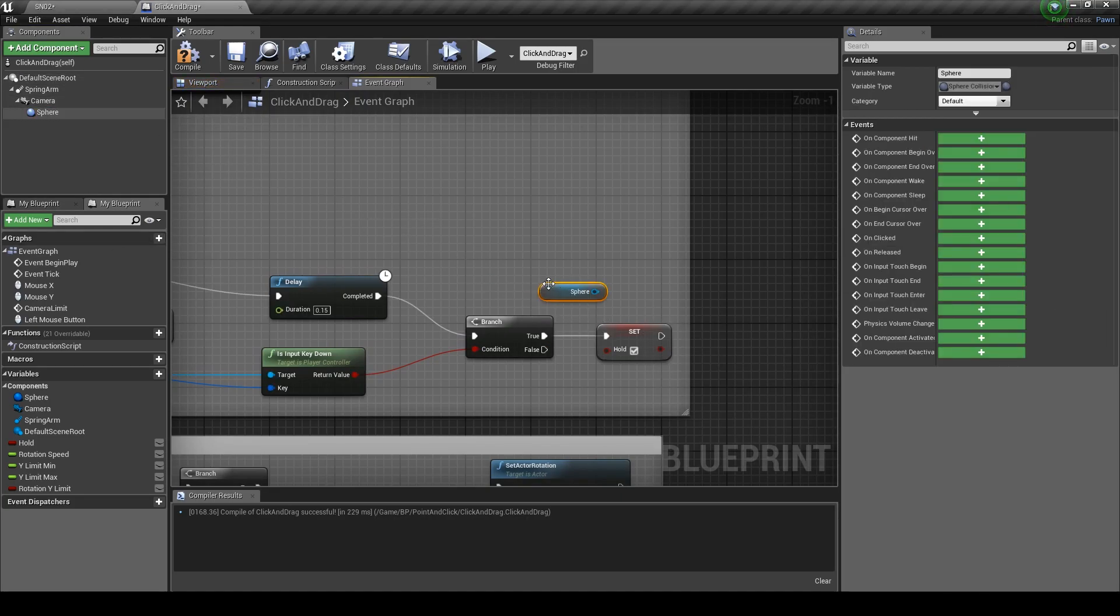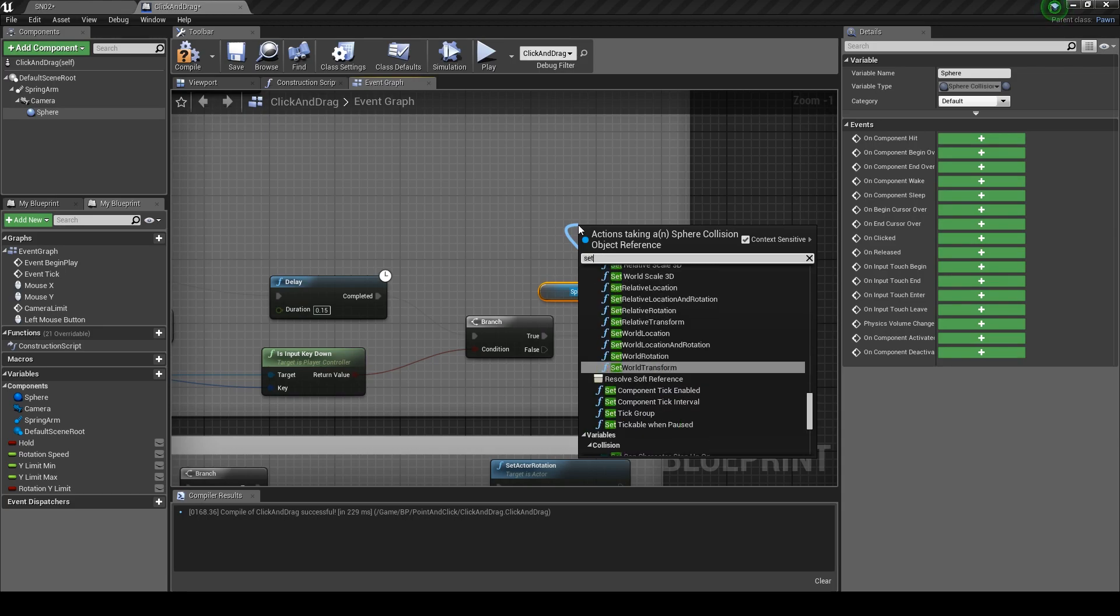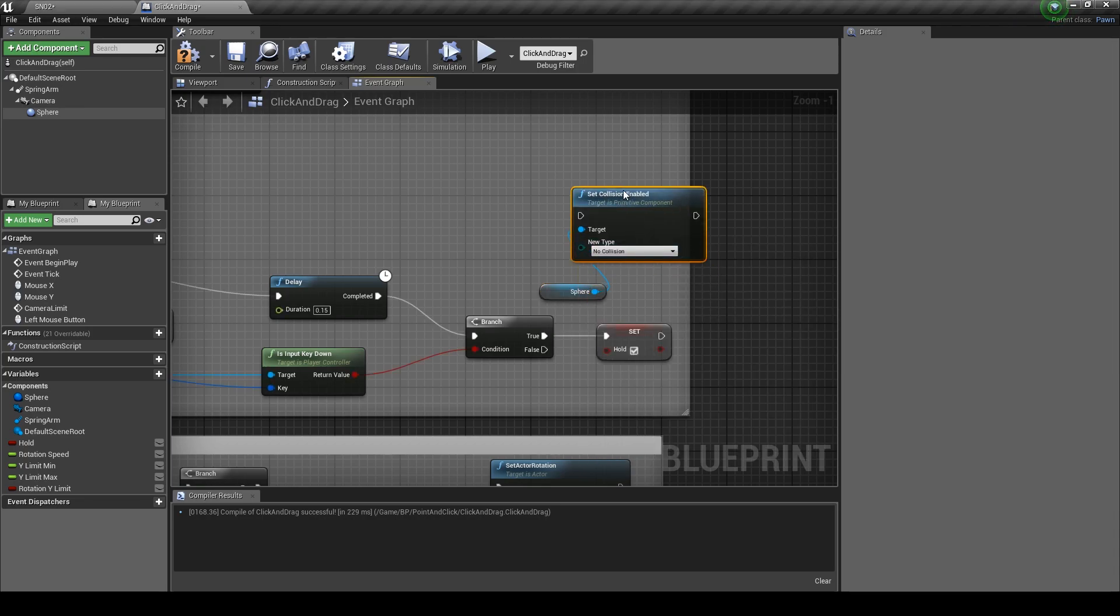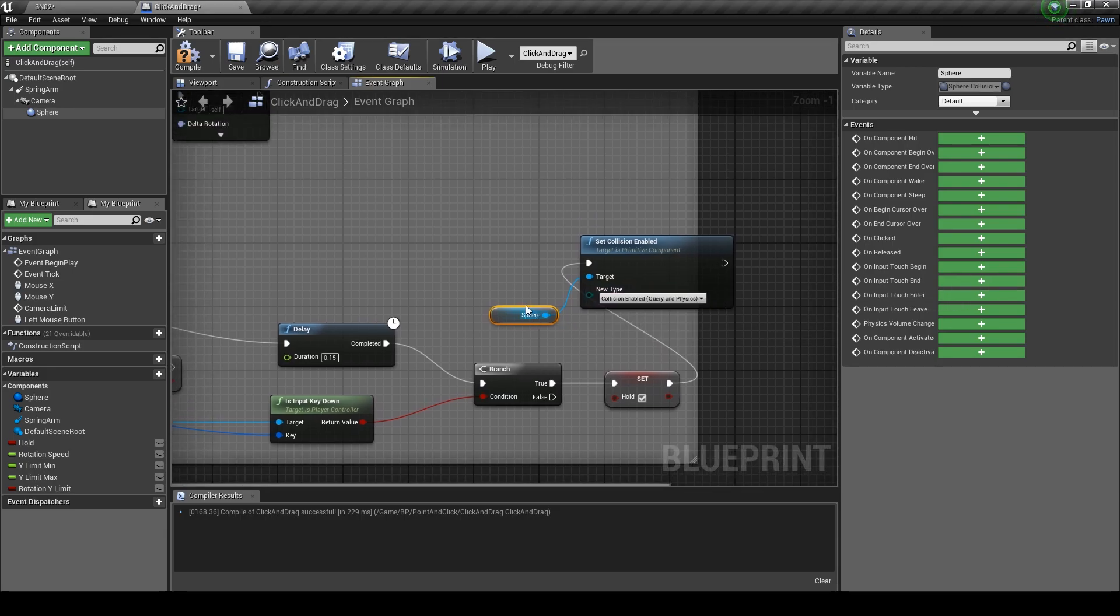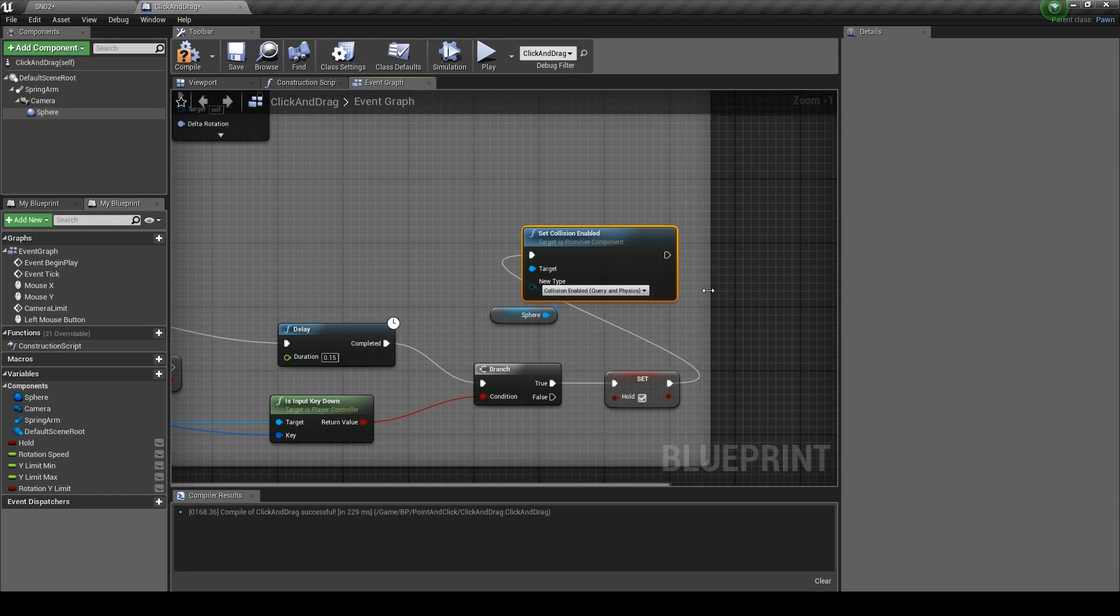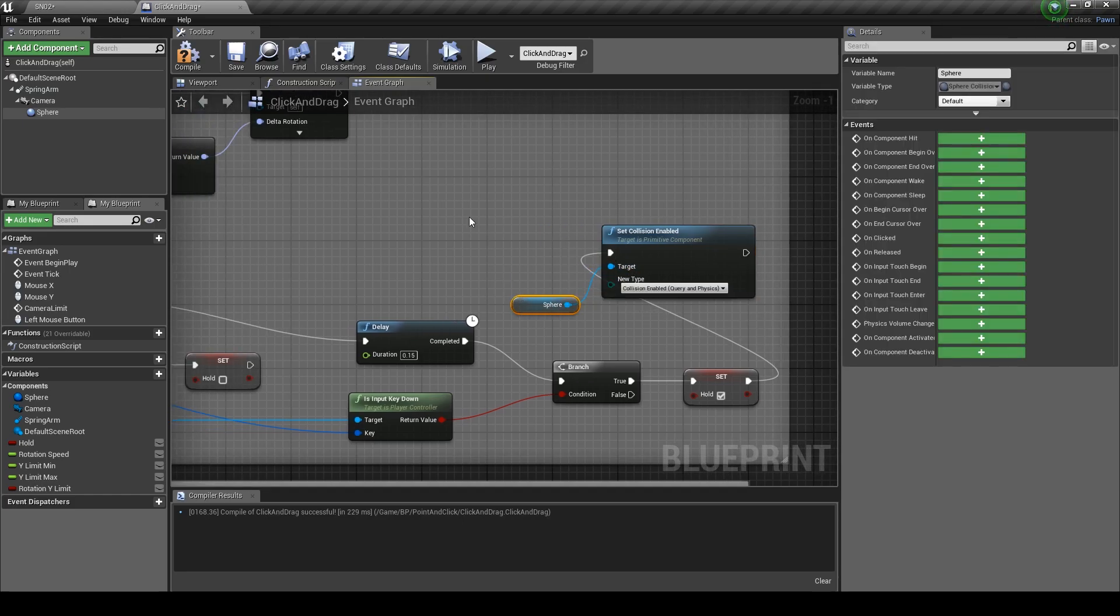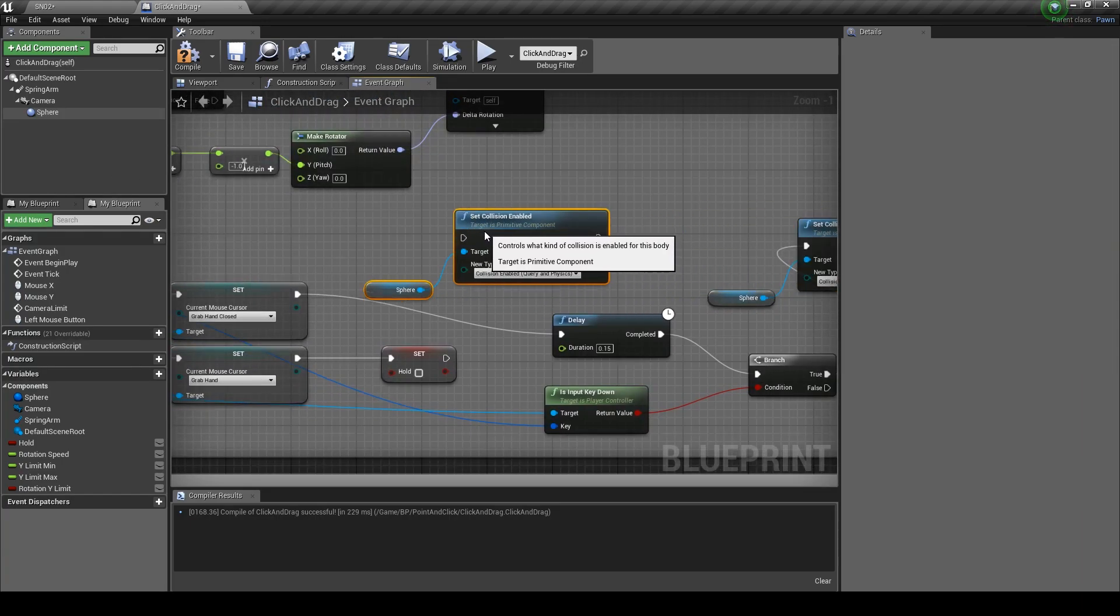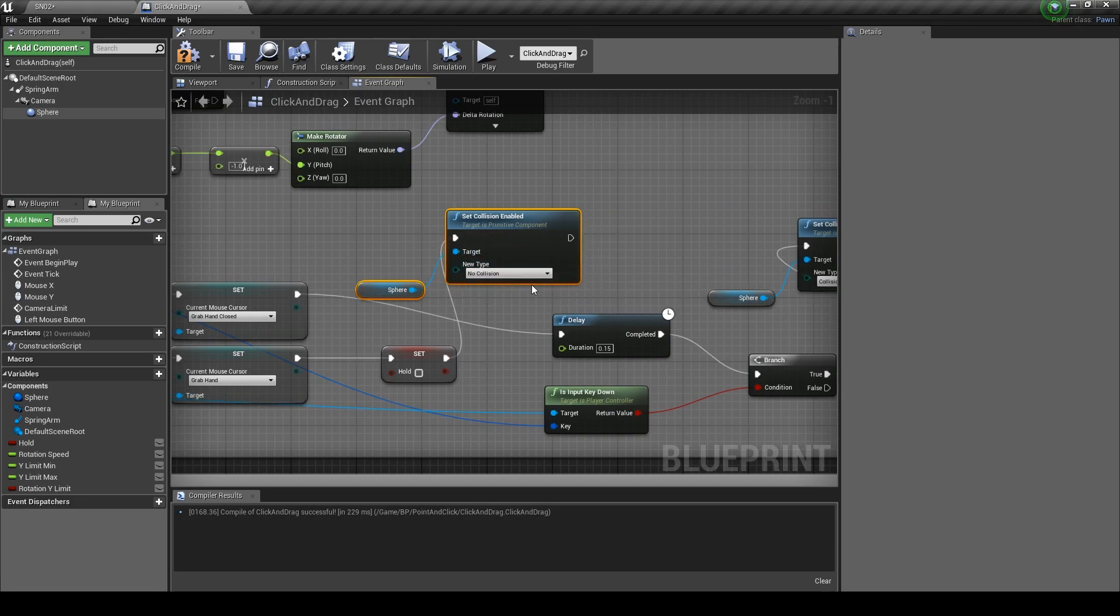Get the sphere and set the collision enabled to true. Plug it into this node. Copy these two across and set the collision to no collision. And plug it in. And that's it, that's all the setup we need.